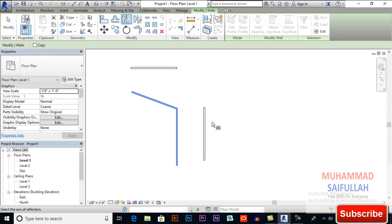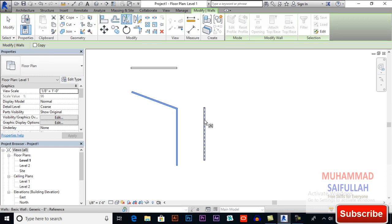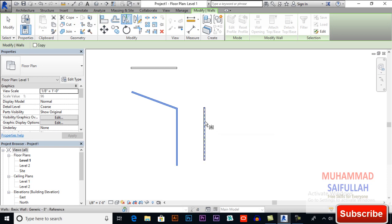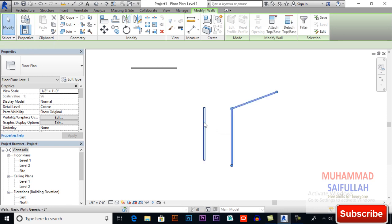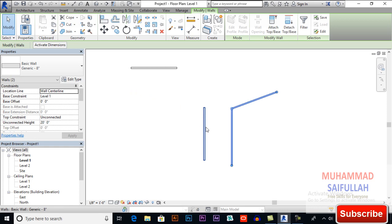First we will mirror our original object. This will be our reference line — it will be our axis. Then click on our axis.